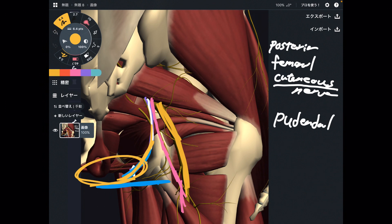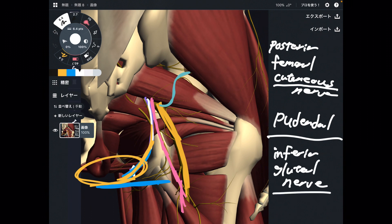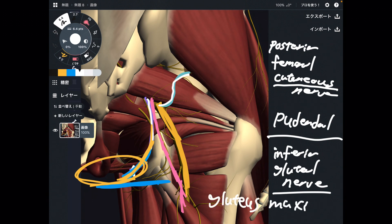One more nerve that shows up from the inferior part of piriformis — that is this one. This is the inferior gluteal nerve. This is also an important nerve. Why? Because this nerve innervates gluteus maximus, which is one of the biggest muscles in the human body and is important for hip extension and hip movement.